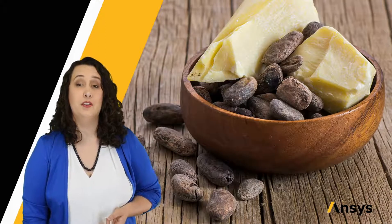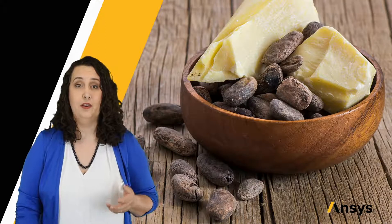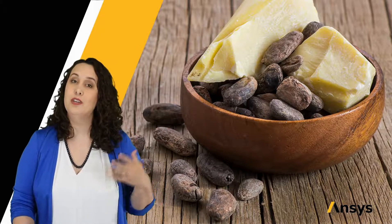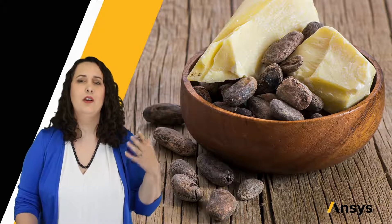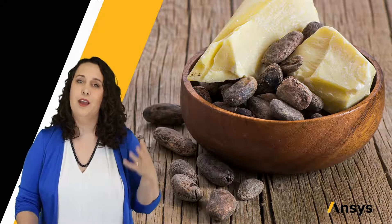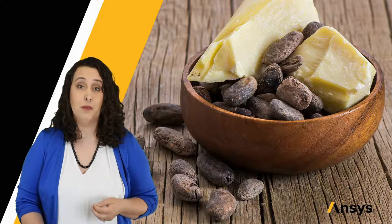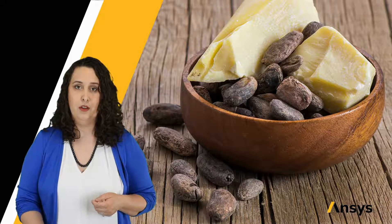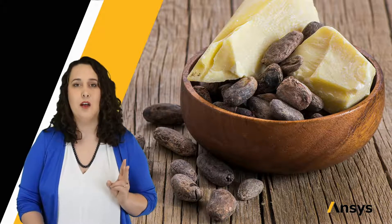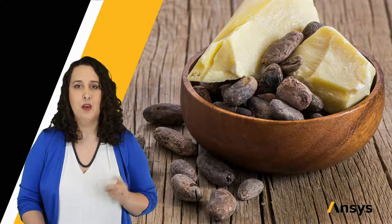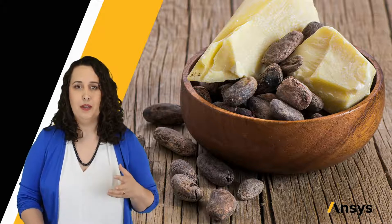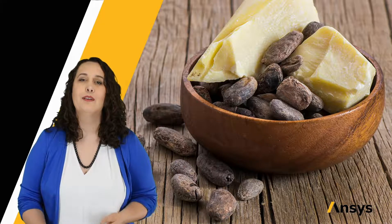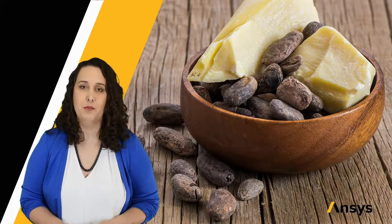Well, first we have to process our cacao pod. We roast it, dry it, grind it, and press it in order to get the starting compounds for our chocolate bar. Cocoa butter and cocoa solids. But this still isn't our chocolate bar. These are our starting materials.